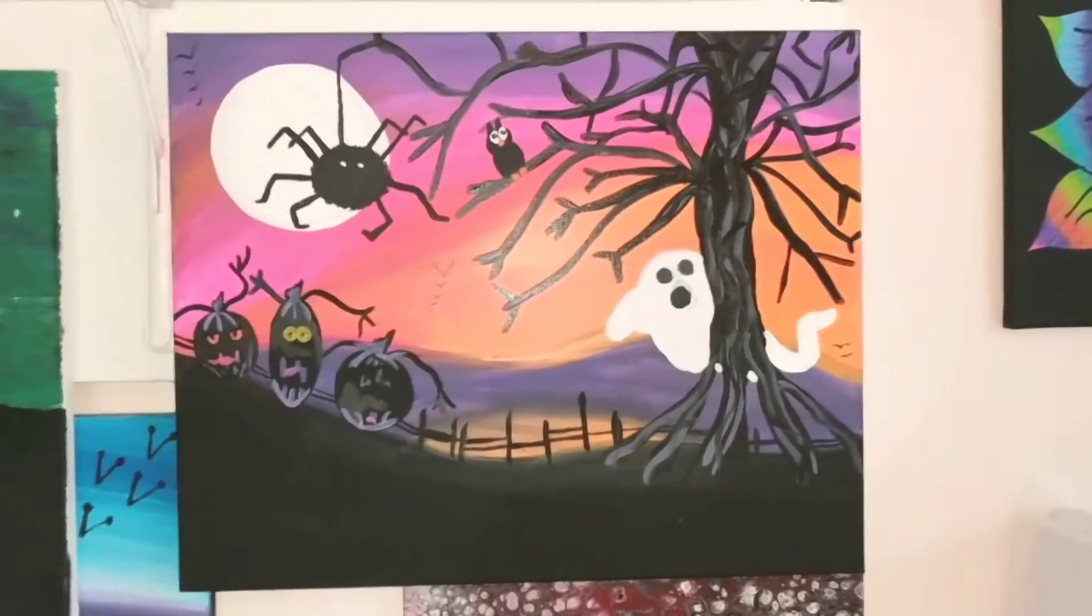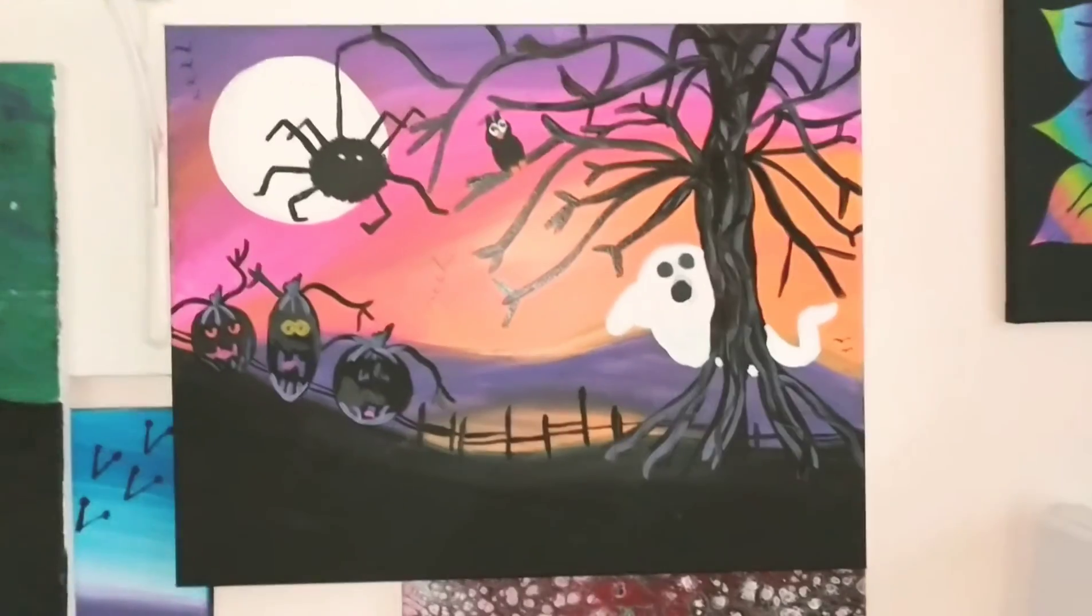Alright everyone, welcome back. I got my canvas flooded, working on a 16 by 20 today. I got like a split going here, got white going down the middle and I got a caramel color on the outside.